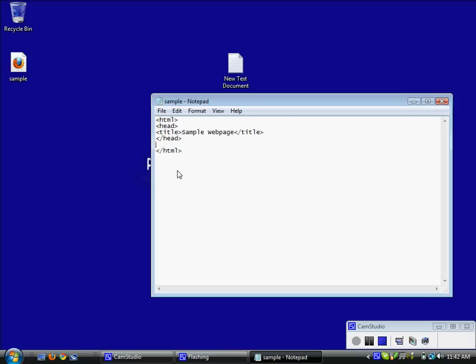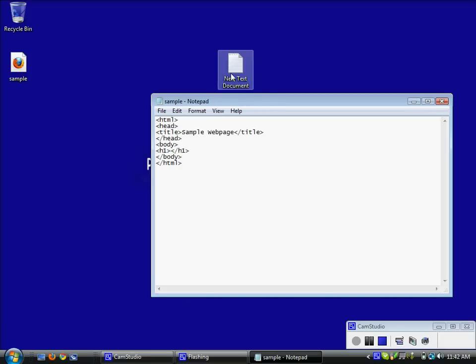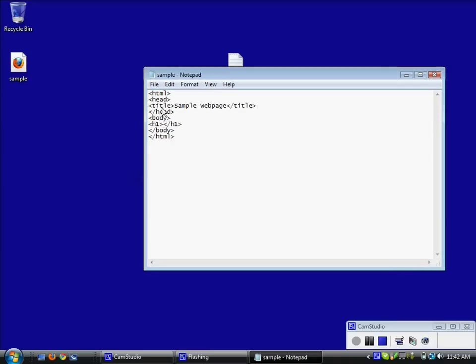Now to actually add something into the page itself you have to include a body tag. The body as you can kind of guess from the name is going to have all the information that is included in the body section of the web page. So I am going to include an H1 tag. It stands for heading 1. So I am going to call it heading 1 for this sample.